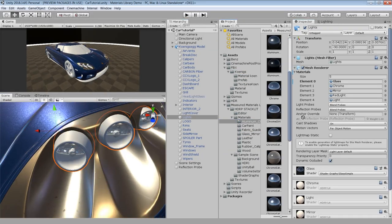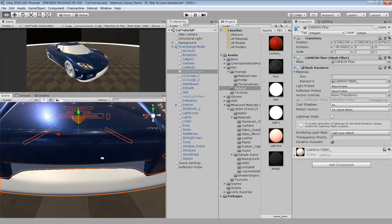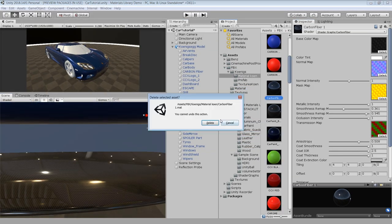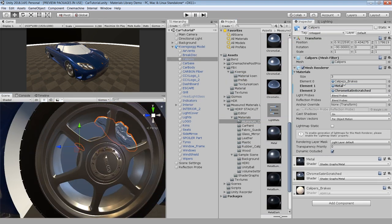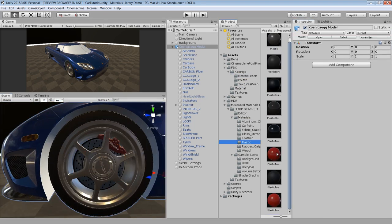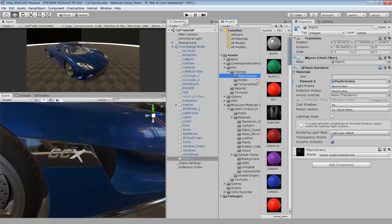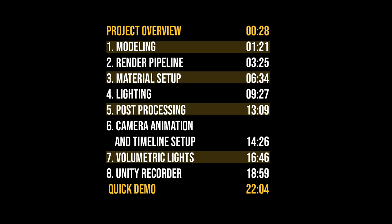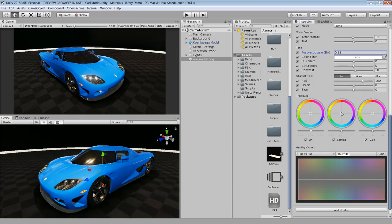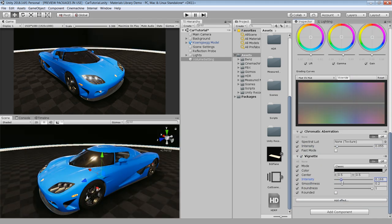Hi, as I promised, in this video I will take you through the process of the car rendering demo which I posted earlier. Before we continue, I want to tell you that this video is a little longer than my usual videos, that's why I have divided it in different parts. So if you want to watch a specific part, you can watch that from the quick link in the description. Alright, let's begin.